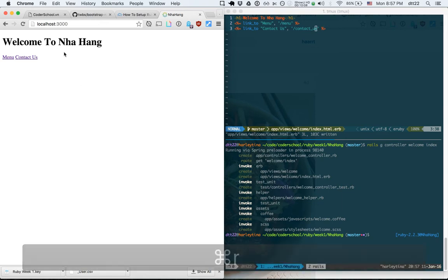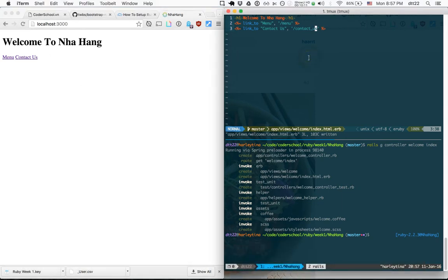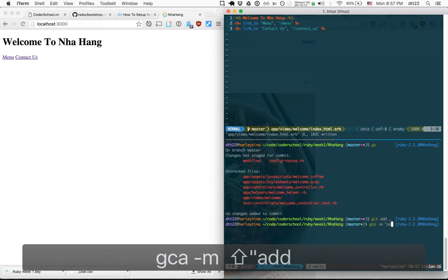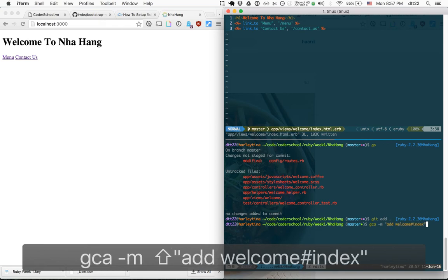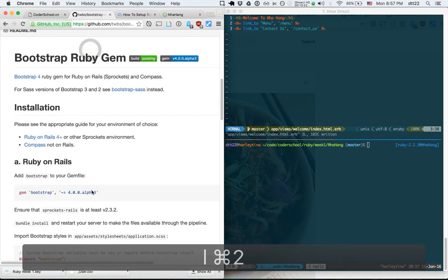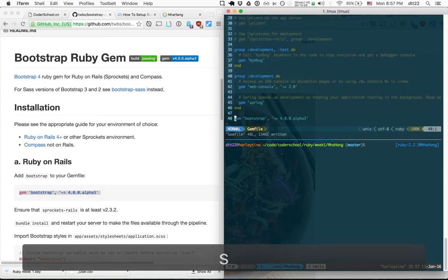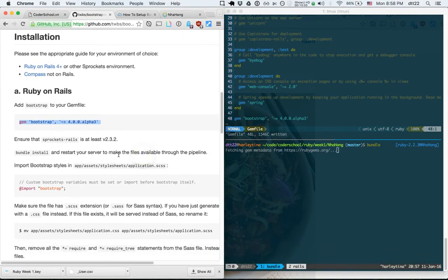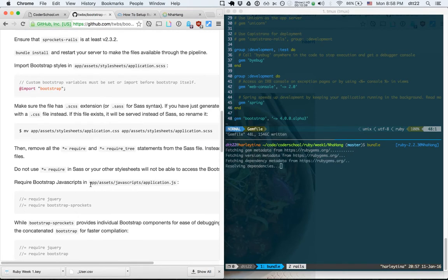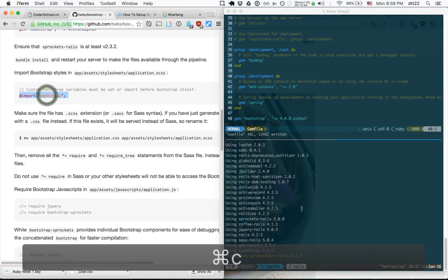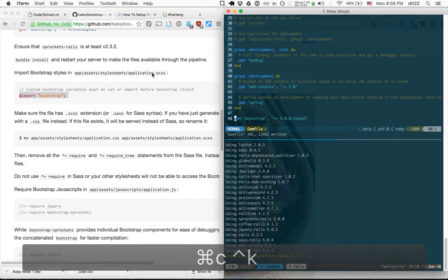Let's make it look better by adding Bootstrap. I add all the files, then copy the Bootstrap gem reference into the Gemfile and run 'bundle install'. We only need the CSS — but we can add both. The most important step is going to application.scss.